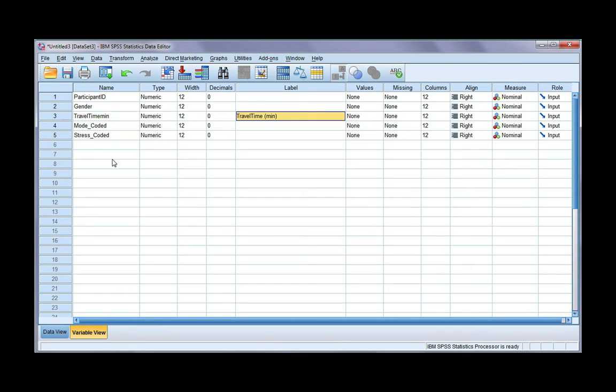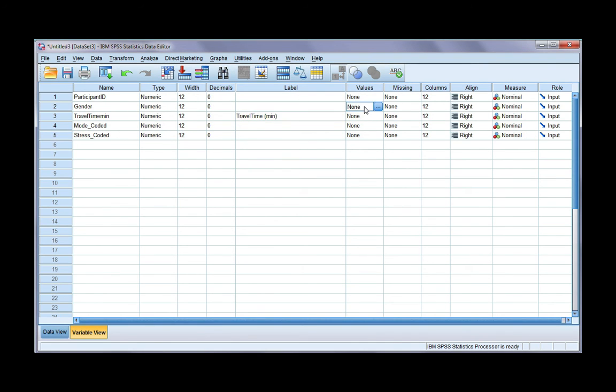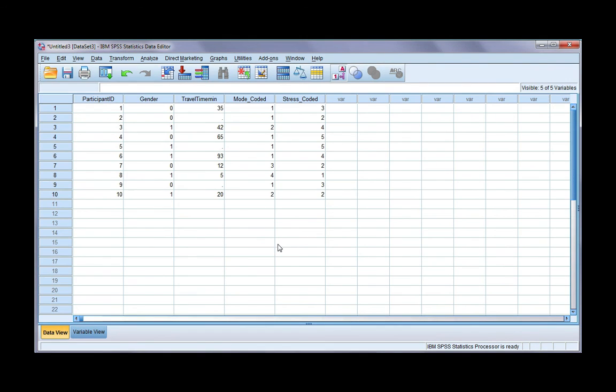After you import it in, you need to make sure to define your variables. Do you want to correct the number of decimal places? Make sure to put in a good label. Anything that's categorized, like gender, needs to have value labels. And also you need to make sure to change the level of measurement to be correct for your data. So that's how you import data from Excel into SPSS.